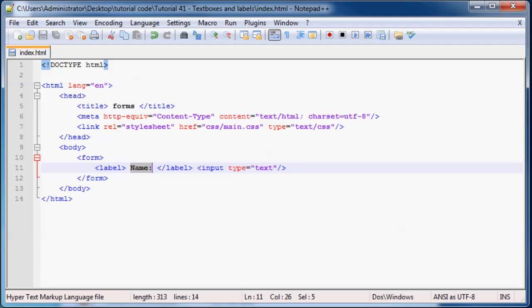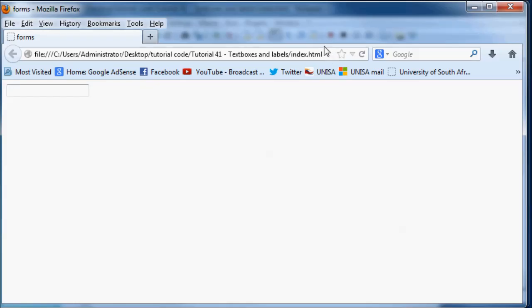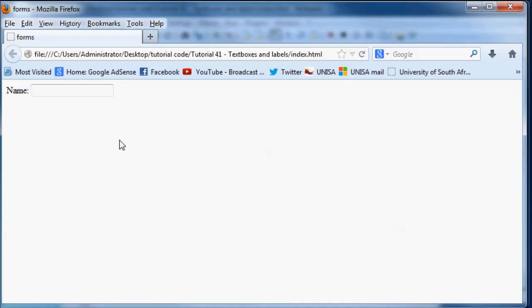And when we save that and we come ahead and we click refresh here, we now have a nice label for our input box. So now the user comes to our website and they're like, oh, okay, you want me to fill in my name? Okay. So now they understand.